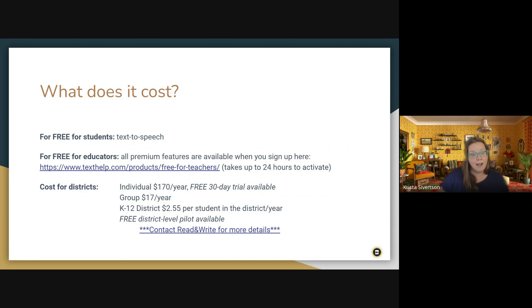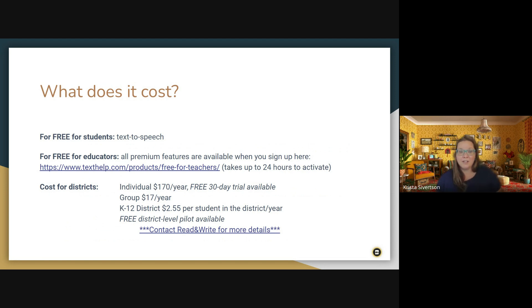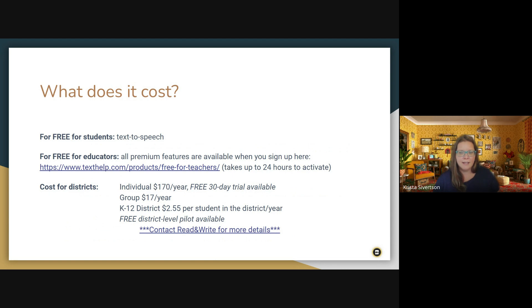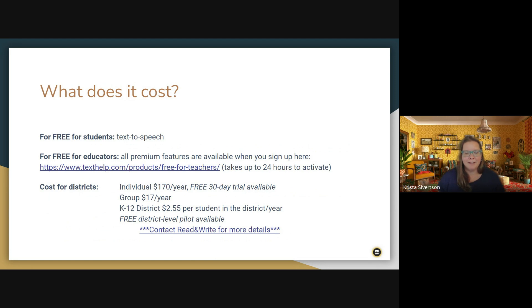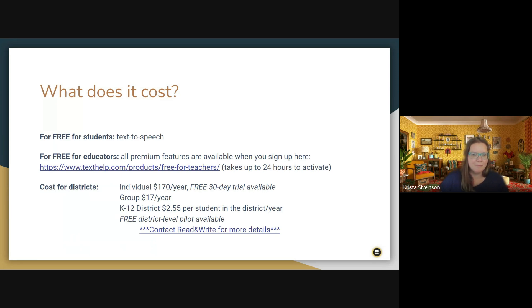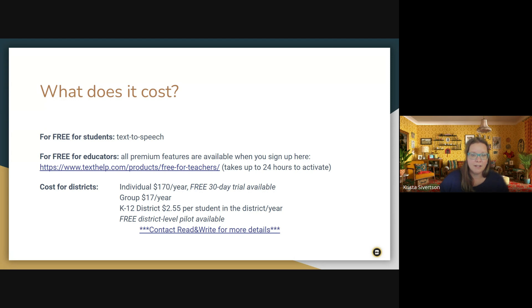So what does it cost? So there is a free version for students that includes just the text to speech toolbar. So that is available to, it's not just for students, it's for anyone. But the reason I say students is because there is for educators, hopefully you saw that there is a free premium account for educators. All you need to do is sign up for it on the Texthelp website and it takes about 24 hours for it to activate and you'll be able to utilize that on your computer. Depending on your district, you may need to work with your tech team to make it available to you. But I was able to sign up for the premium account and get it pushed out to my account, no problem.